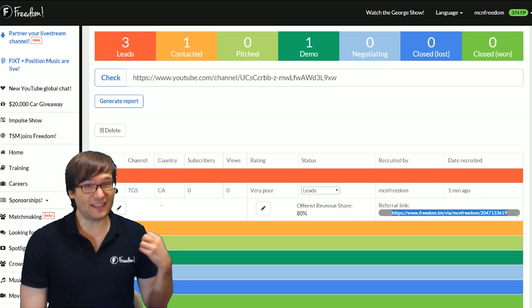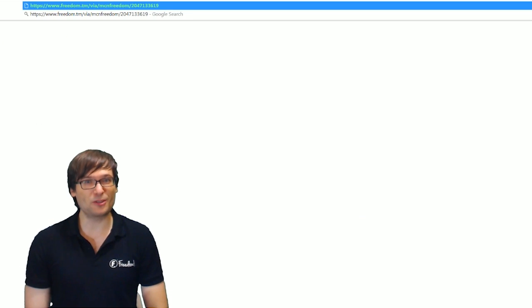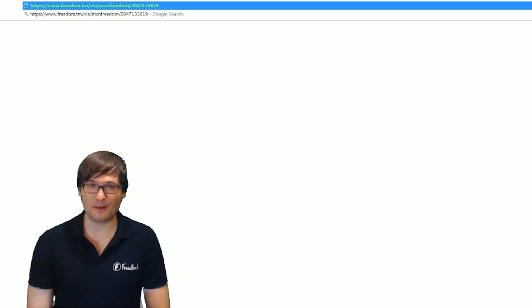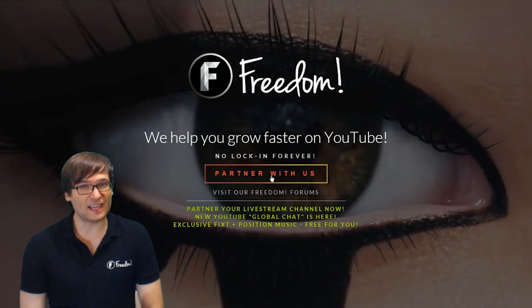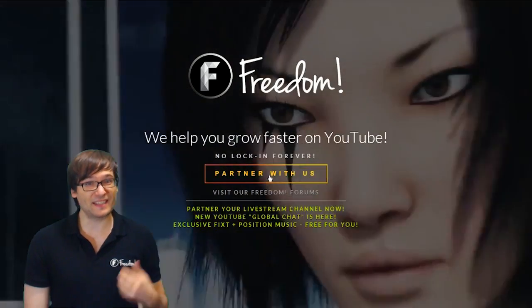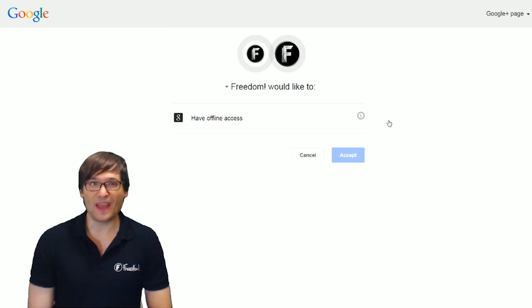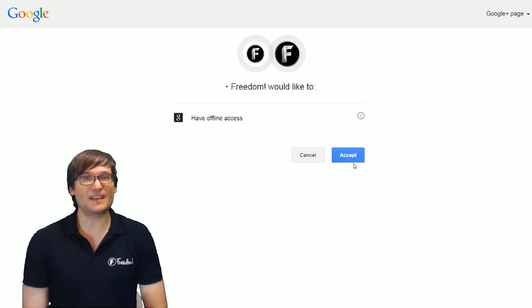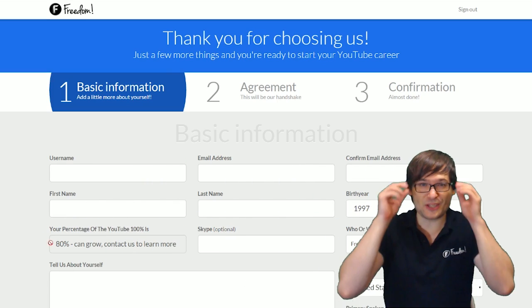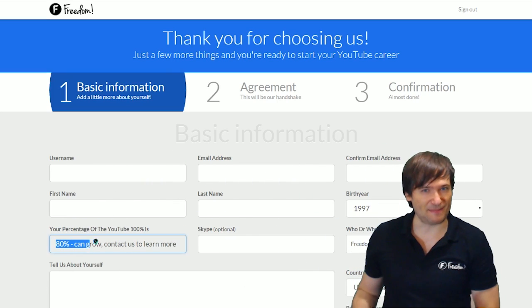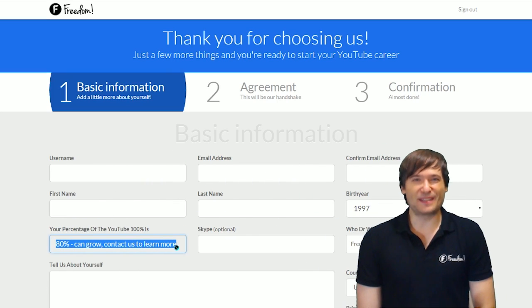If they click that link, it will take them to the Freedom website, and when they click Partner With Us, in this case it's the TGS channel, they will see the custom rev share you inputted, which is 80%. I hope this helps.